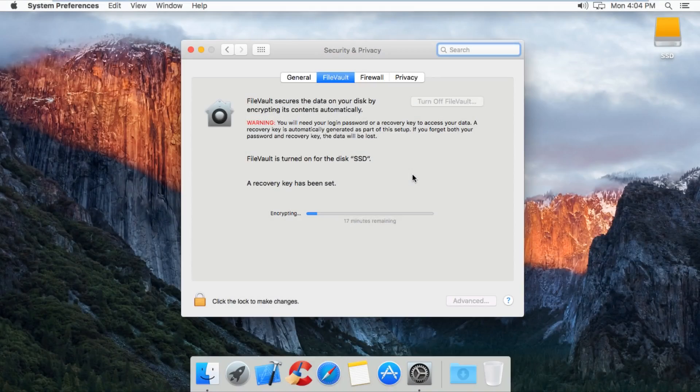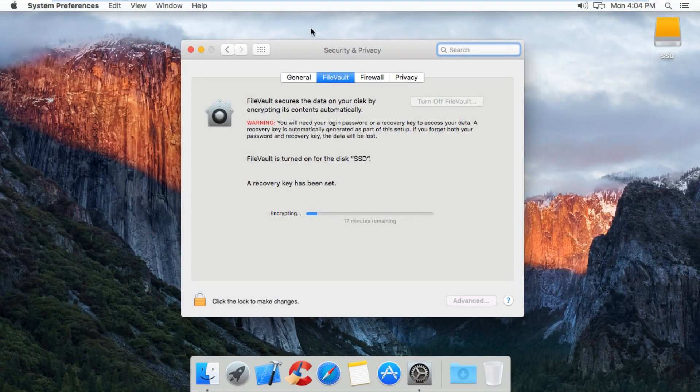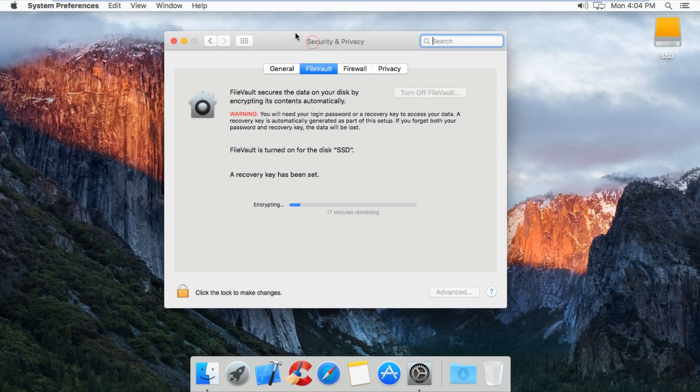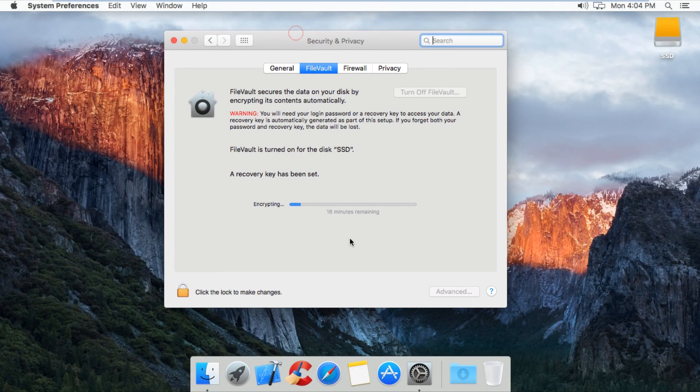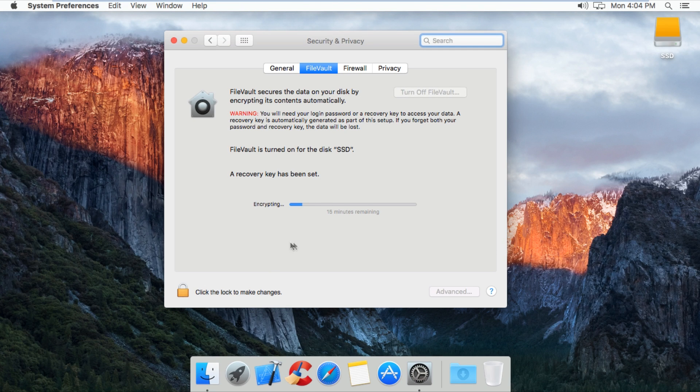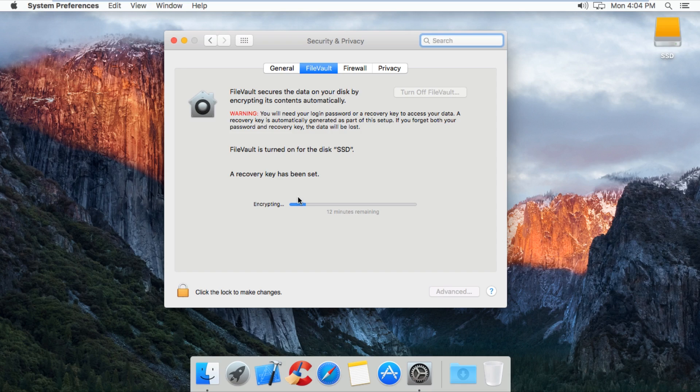After your Mac restarts, it should automatically come up with the FileVault page and it will start encrypting your drive. This can take anywhere from ten minutes to two hours depending on how new your Mac is or how fast your hard drive is. So patiently wait for this to finish.